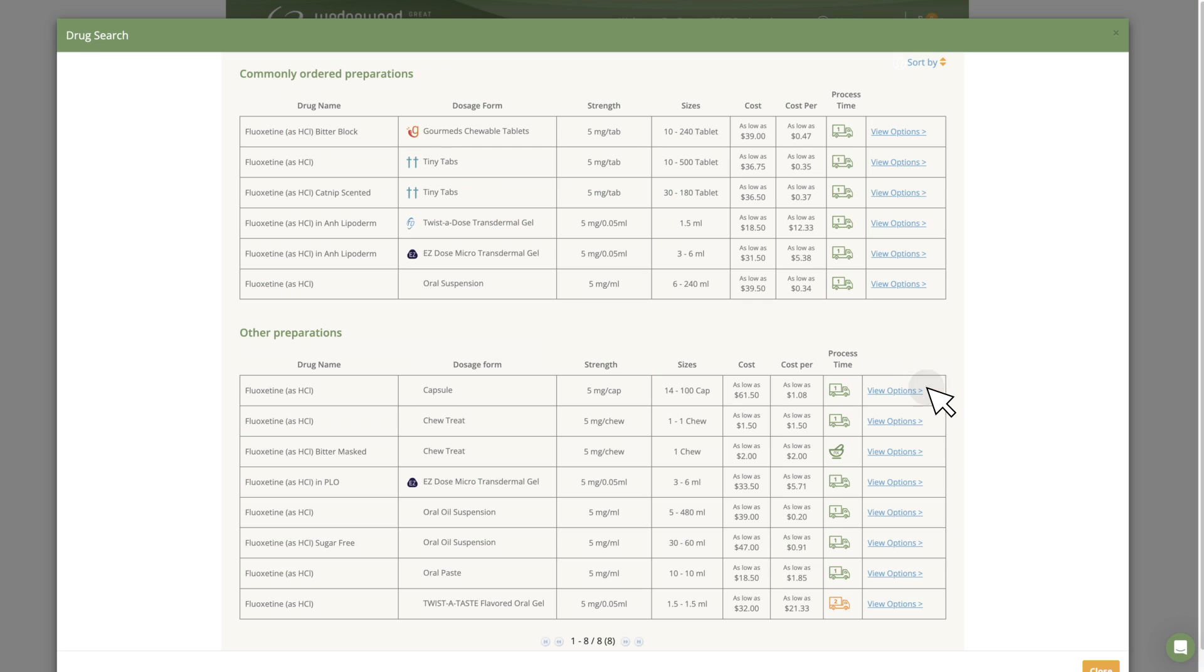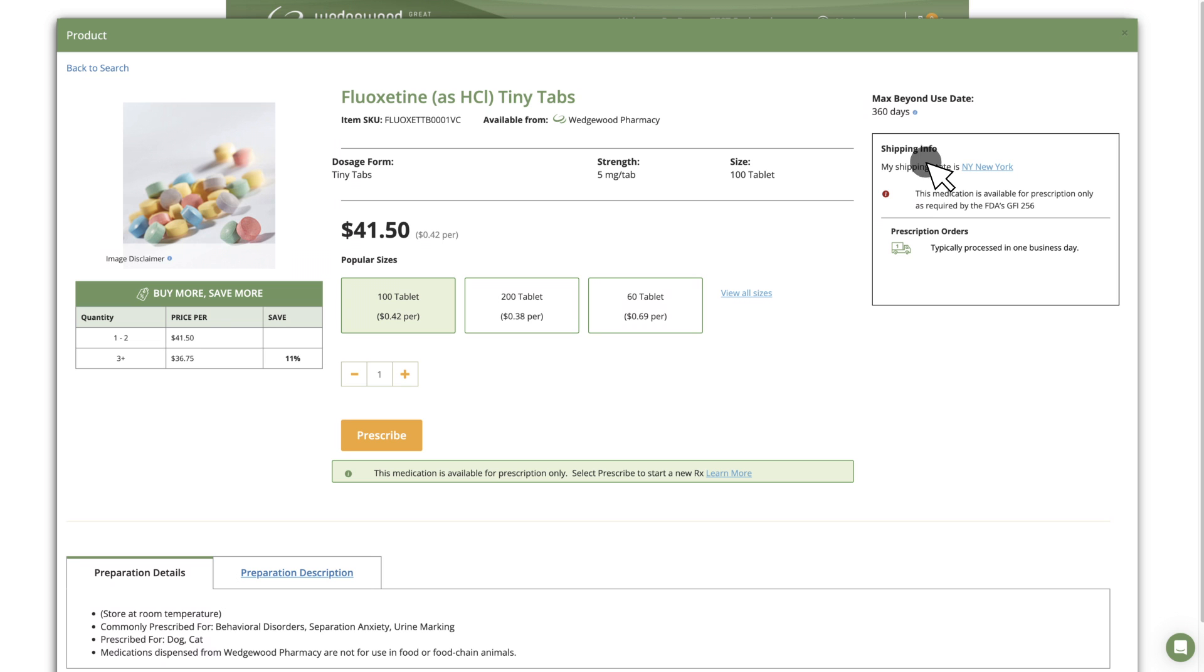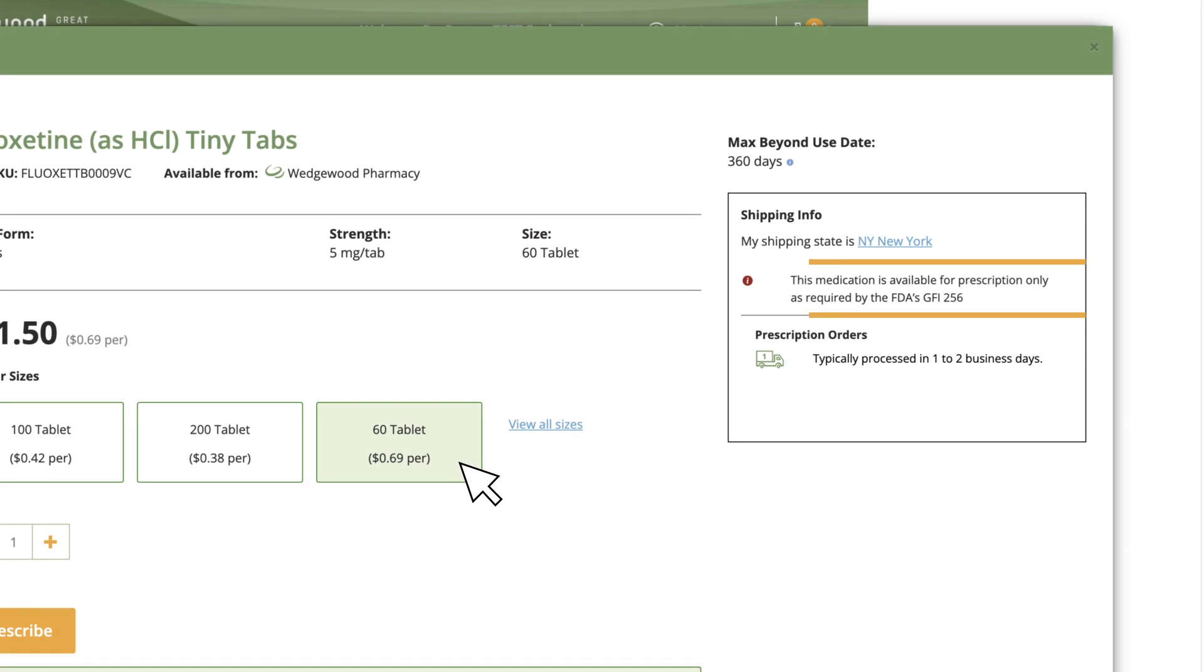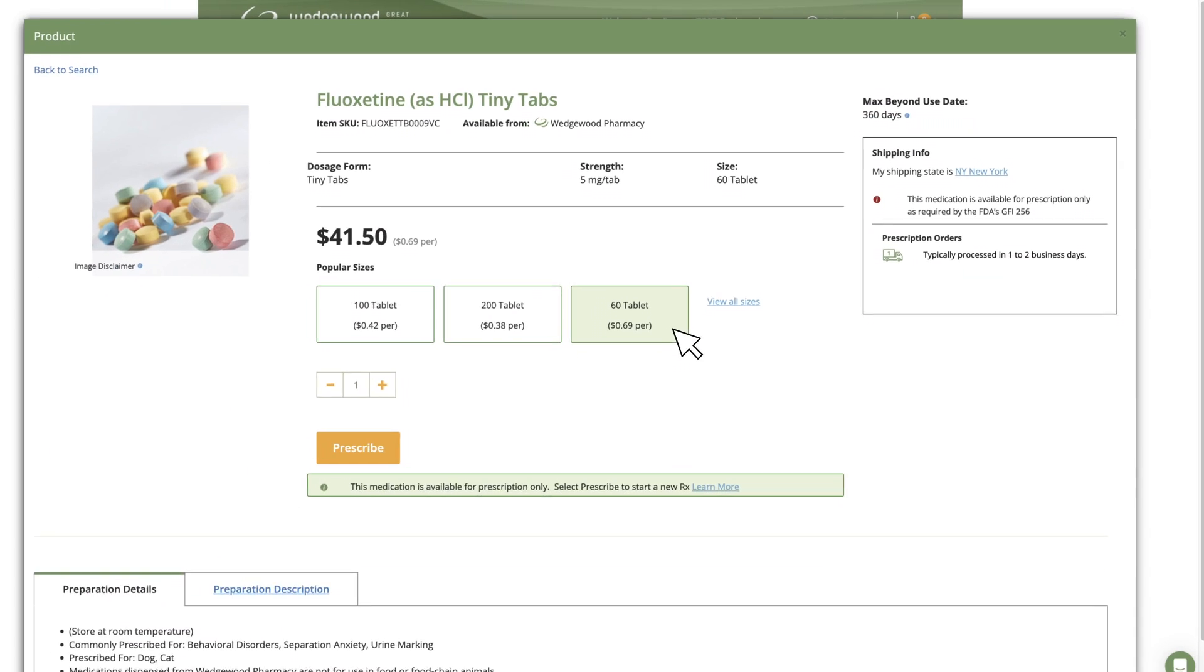When you find the formulation and strength you want, select View Options. This will direct you to the Details page for the preparation you chose. Notice the alert that the preparation is affected by GFI-256.